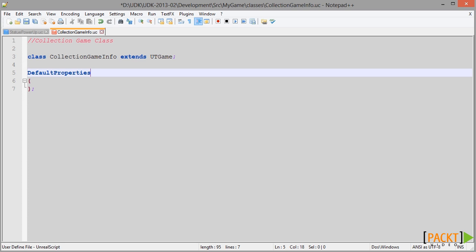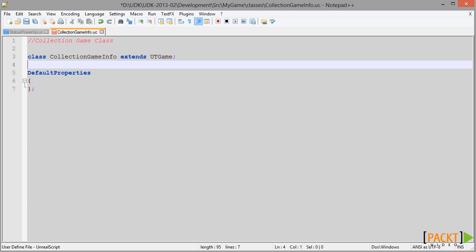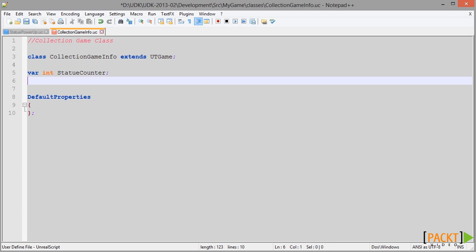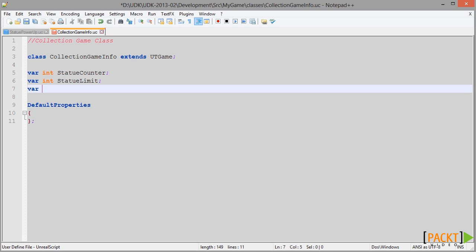Together these variables are critical. We're going to have one variable: var int statue_counter, which is the number of statues that the player has collected throughout the game. We're going to have a second variable, var int statue_limit, which is the number of statue Power-Ups the player needs to collect in order to complete and win the game. And then the third variable is var bool game_won, which will begin as false to indicate that the game has not been completed — that the statue counter does not exceed the statue limit.